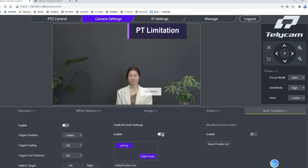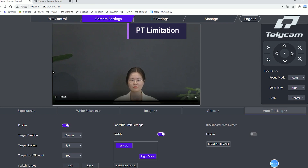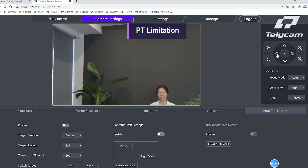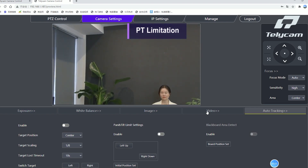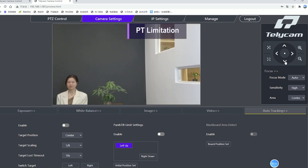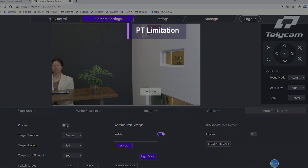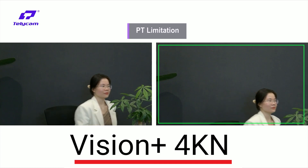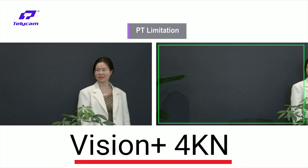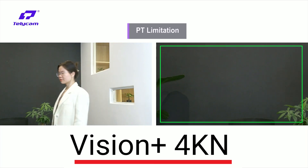When the pan-tilt limitation is set, the camera will only track within the limit. The tracking limit can be interpreted as the stage area.